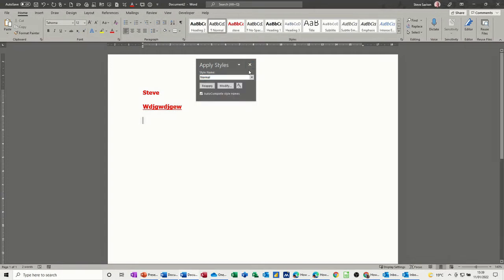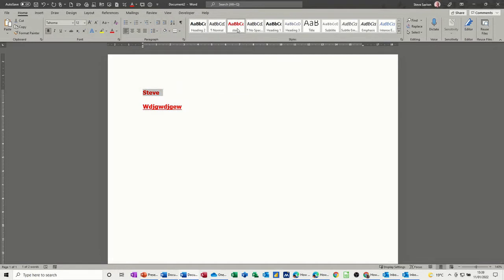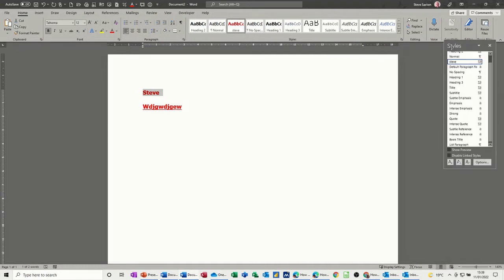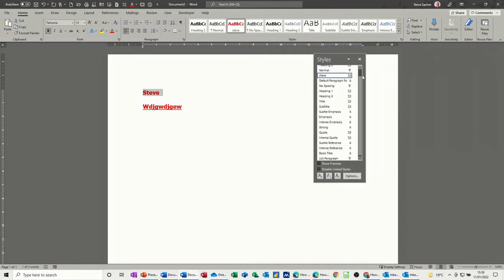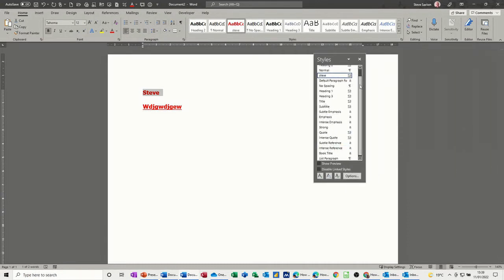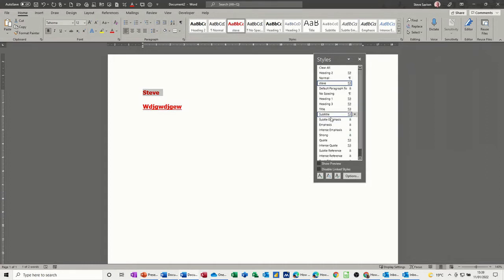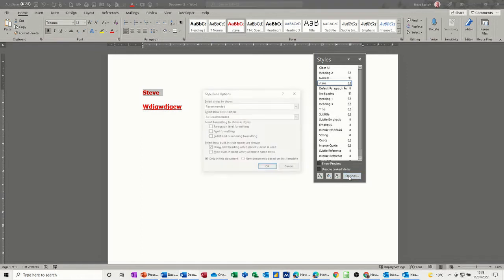You can also go and expand this styles group by clicking this little arrow there to activate this box. Again you've got a list of the styles, but this time it's not a complete list, it's just a list of styles that are available in this document. Now, why is that, why isn't all these styles showing? Well if you go into options...